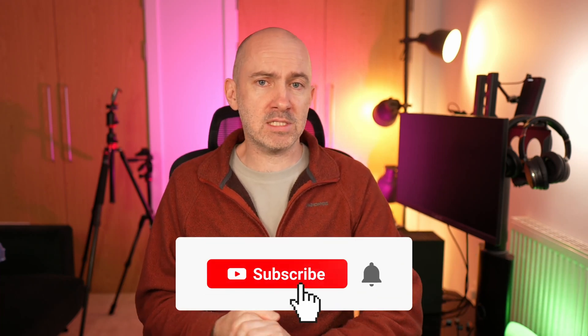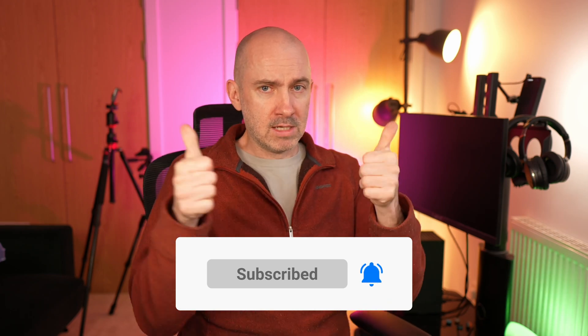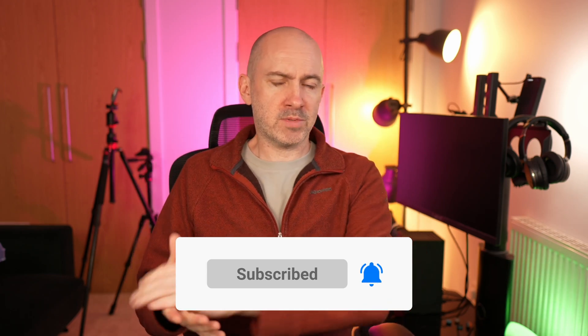So thanks for watching guys. I hope you've enjoyed this video. Hope you've learned a little bit about this M2 tray. If you've enjoyed the video please do leave a comment below. Like the video. Subscribe to the channel. All that good stuff. And until next time, take care.